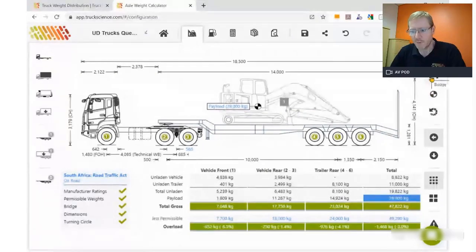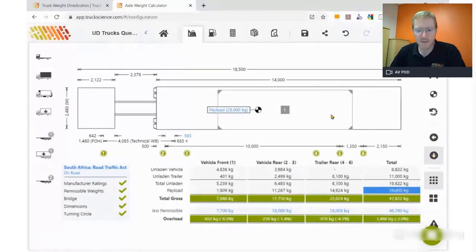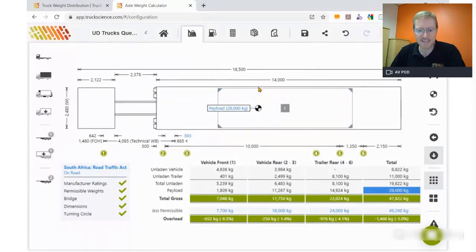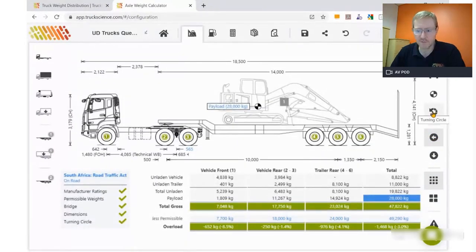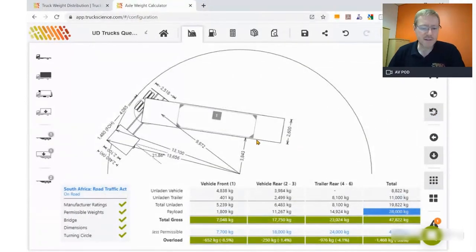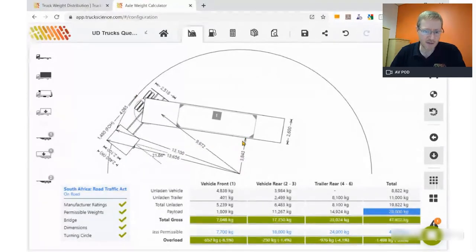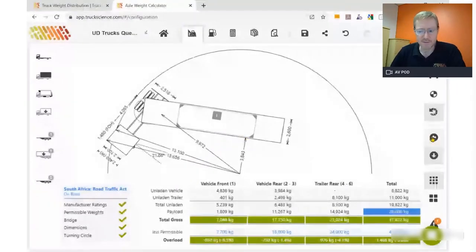There are different view options on the right. We can toggle to the top view and move the excavator laterally across the deck so it's evenly distributed. We can also look at the turning circle — clicking on that shows the regulation turning circle. At a 13.1-metre outer radius, which is the regulation limit, we can see the inner radius. This vehicle needs quite a wide pathway to turn, which is important for a construction site with limited turning ability.